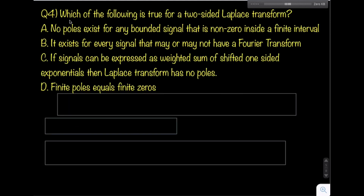Let us solve the next question from signals. Which of the following is true for a two-sided Laplace transform? Options: no poles exist for any bounded signal that is non-zero inside a finite interval; it exists for every signal that may or may not have a Fourier transform; if signals can be expressed as weighted sums of shifted one-sided exponentials, the Laplace transform has no poles; or finite poles equals finite zeros.